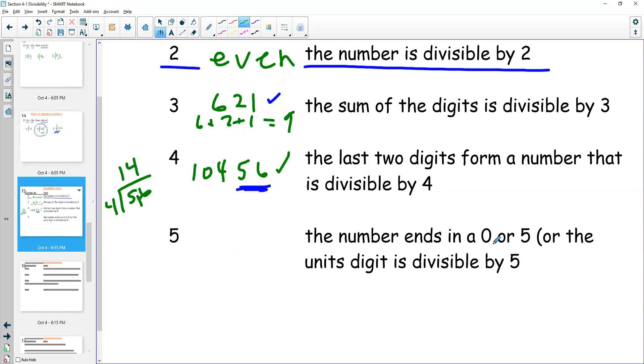To test divisibility by five, the number has to end in zero or five. So 525 is divisible by five.